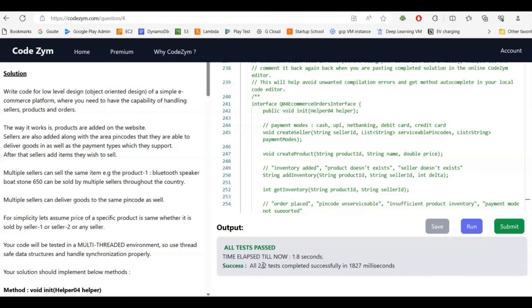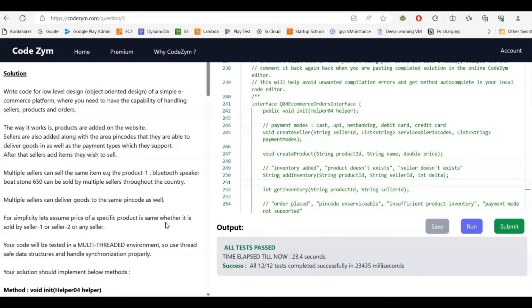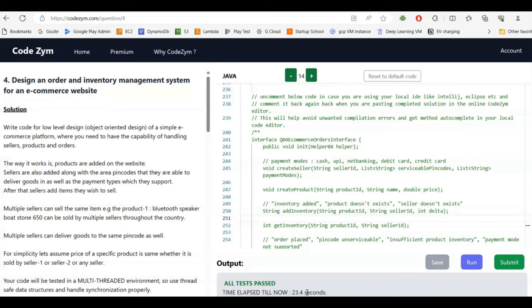It has passed all two sample test cases. After submitting, all 12 test cases passed in around 24 seconds — sometimes it may take less or more. Seeing your code run and pass all the test cases gives you the confidence that in an interview, if you get this or a similar question, you will be able to do it. The code will be put in a blog and the link will be in the YouTube video description and comments.